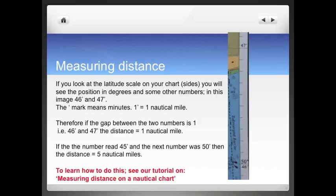Measuring distance on a chart is done off the latitude scale, so the side of the chart, which means it remains consistent regardless of where you are in the world. The things you'll find on this side of the chart are your location in degrees — in this example 50 degrees — and then some other numbers. In this example it says 46, and then if you look up the picture, 47. The difference between 46 and 47 is 1, which means it's 1 nautical mile. If the difference between the two was 5, then it would be 5 nautical miles. If you'd like to learn more about measuring distance on a nautical chart, please watch our video tutorial on our YouTube channel.